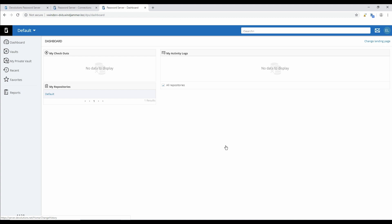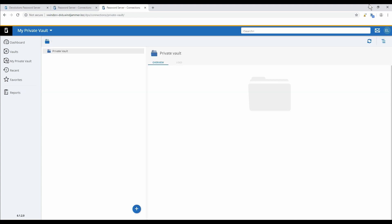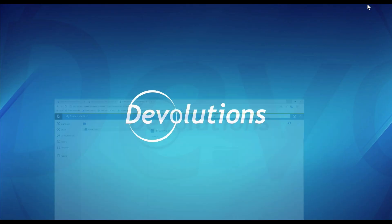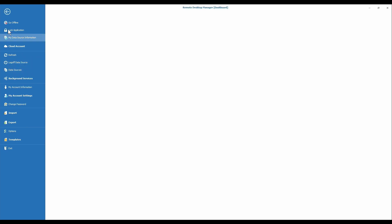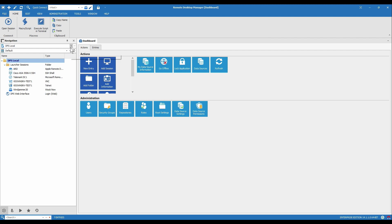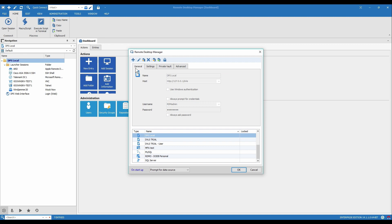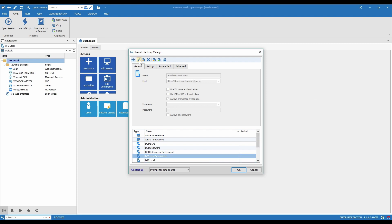So let me just open RDM. For people that use Devolutions Password Server with RDM, there's one thing they need to configure with the data source. Open the data source configuration either through file data sources or you can click on the ellipsis button, the three little dots here. Choose the data source. Hopefully you don't have as many as I do and click edit.